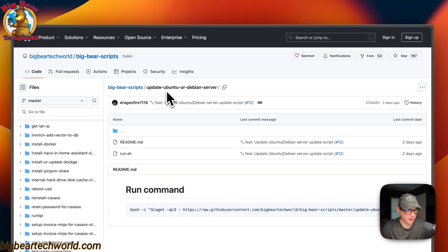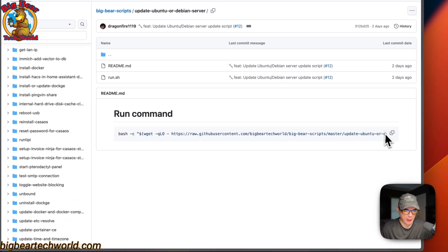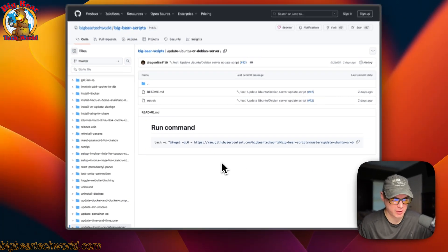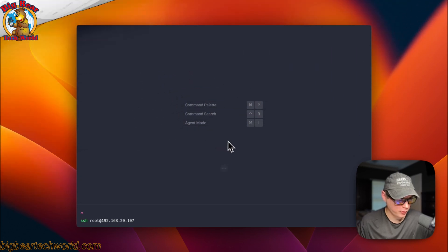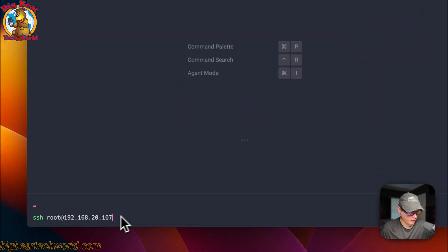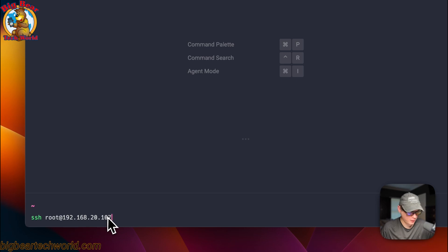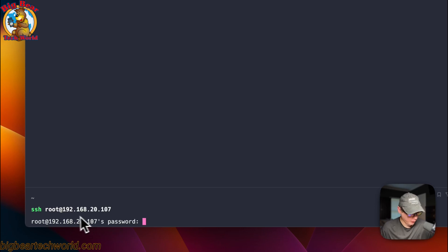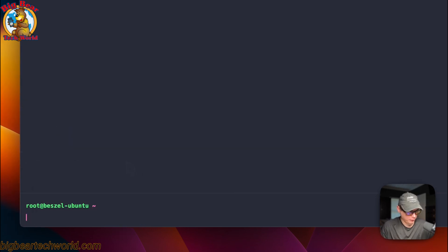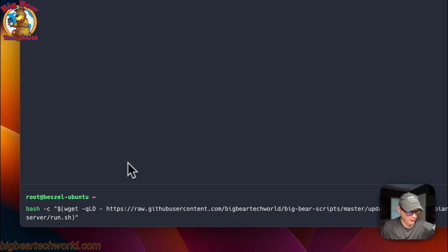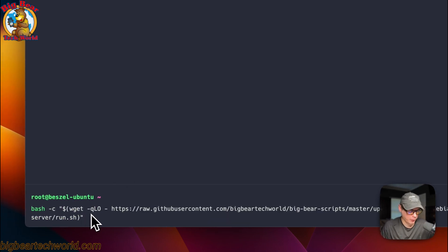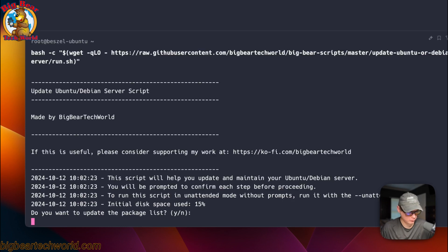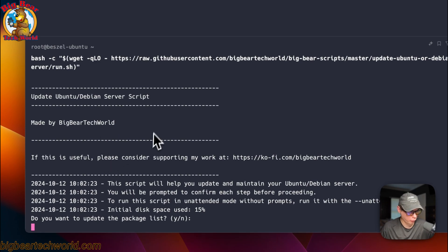Now we're going to go back and copy the run command, then SSH into our server and run the script. I'm going to SSH as root at the IP address — this is just an LXC container but I'll show you how it runs. It asks for a password, I'll put it in, and now it's logged in. I'll clear the terminal, paste in the bash command, and run it. It downloaded and is now running.